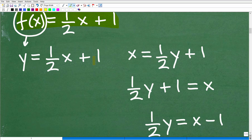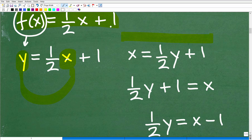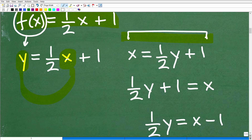The second step, since we're trying to find the inverse function, is to switch — not replace — switch the y and the x. We put x where y was, and y where x was. The result of doing this gives us x equals 1½y plus 1. Then the third step is to solve for y.